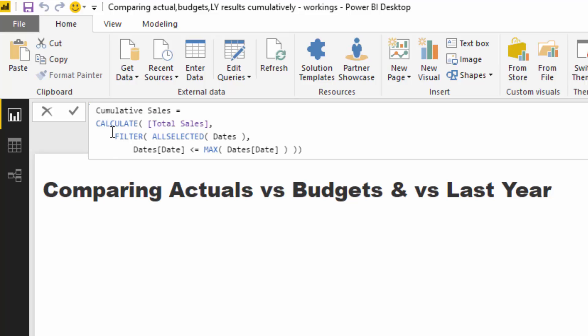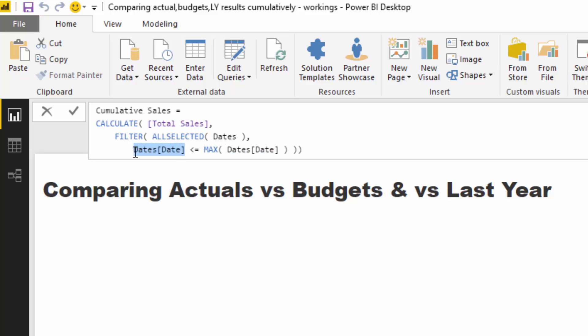But all we want to do here is we want to, and this is a pretty standard pattern you can reuse this over and over again, we want to calculate our total sales but we want to calculate cumulatively here. So what it's doing is it's saying for every single date that we land on, calculate what the max date is and the max date is always going to be that date.